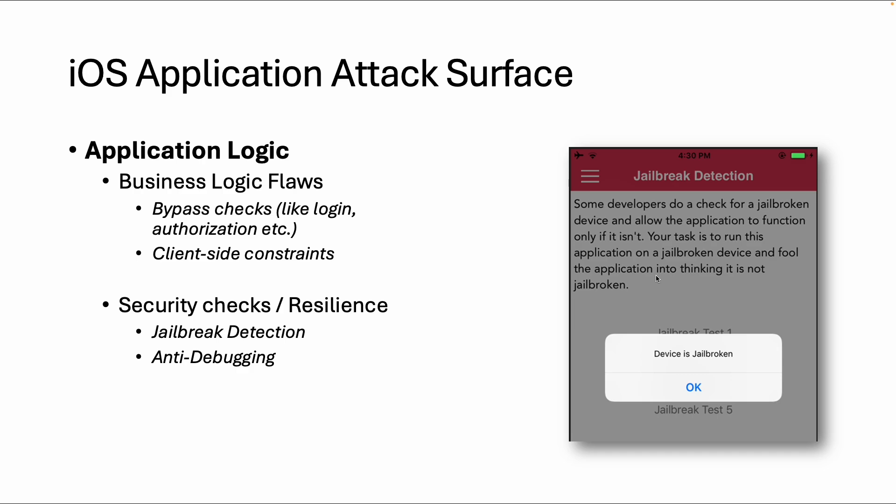Welcome in this next video part of the iOS application attack surface. In this video I will cover application logic, so what is application logic?